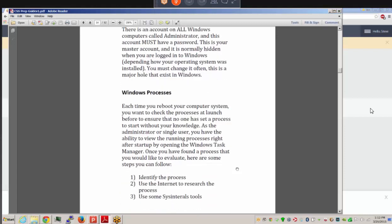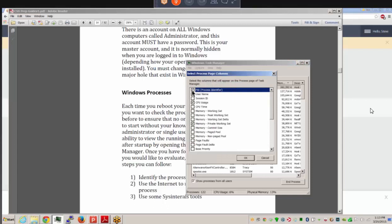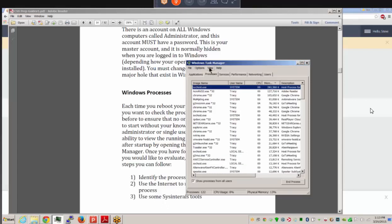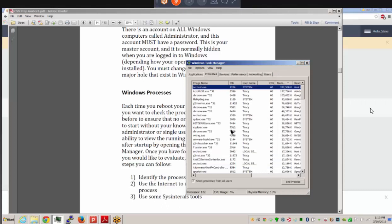It's good to look at the processes running on your system. Each time you reboot your computer, check the processes at launch to ensure no one has set a process to start without your knowledge. You can go to Task Manager and see your processes, including a process identifier (PID). Go to Processes, View, Select Columns, and enable PID. There are also utilities that let you kill a process from the command line.